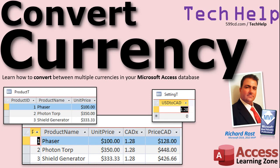Welcome to another Tech Help video brought to you by AccessLearningZone.com. I am your instructor, Richard Rost. In today's video, I'm going to teach you how to convert between multiple currencies in your Microsoft Access database.